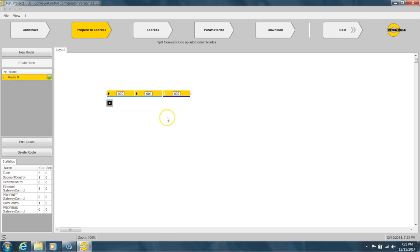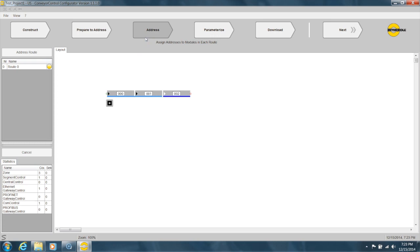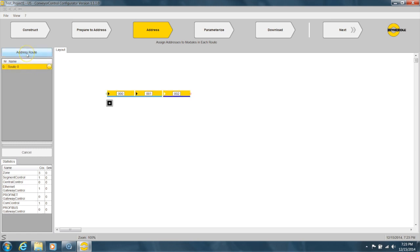Okay, so our route is right here, set up. To address this route next, we click Address. It's showing a yellow light, which means that it's not addressed yet—it's waiting to be addressed. So we click the route that we want to address, then click Address Route.